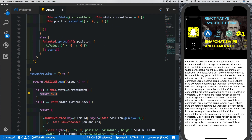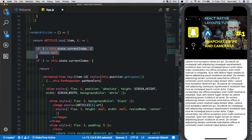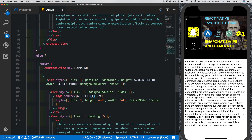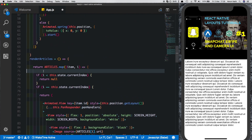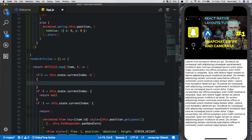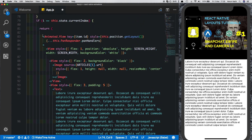Now let's come to the render articles method. Here, if the card was a swiped out card we were not displaying it and just returning null. If it was the current card we were attaching the pan responder and displaying it, and for all other cards we were just returning a view without the pan responder. Now, if `i` equals `this.state.currentIndex` minus one — that is, it's the previous card — we don't want to return null but instead return an animated view. Let's copy this animated view.